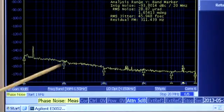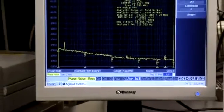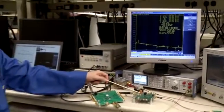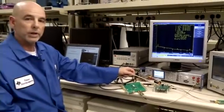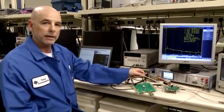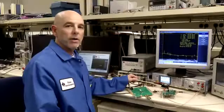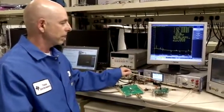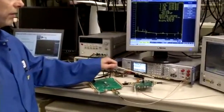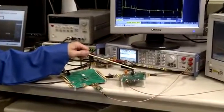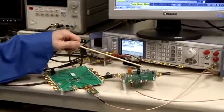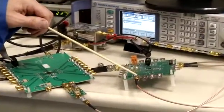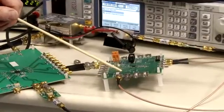Now I'm going to disconnect this source from the E5052 and reconnect it to the input of the LMK00304. Now I've reconfigured the test setup and connected the output of the low noise source to the input of the LMK00304, whose output is now connected to the E5052 signal source analyzer.